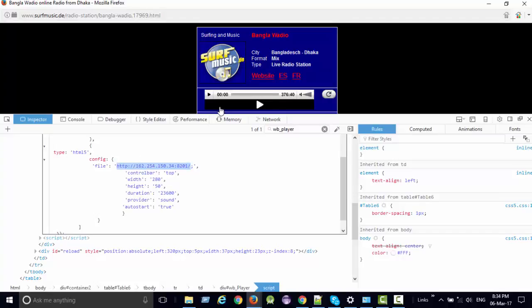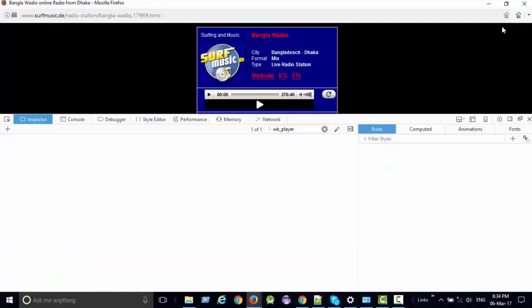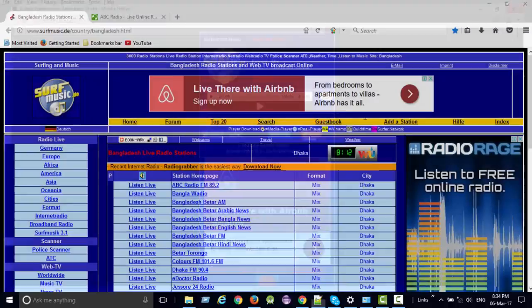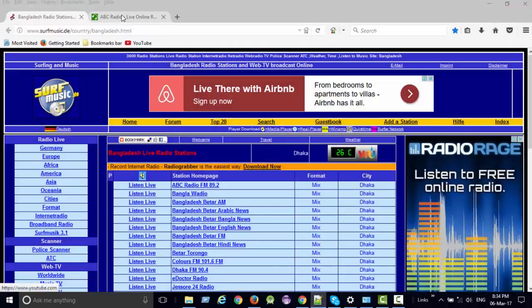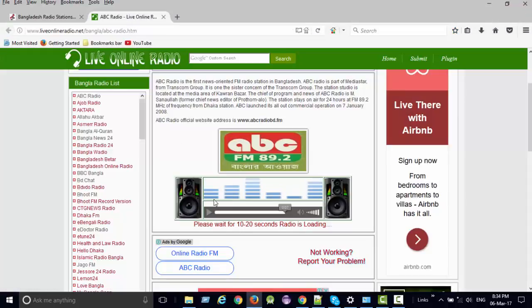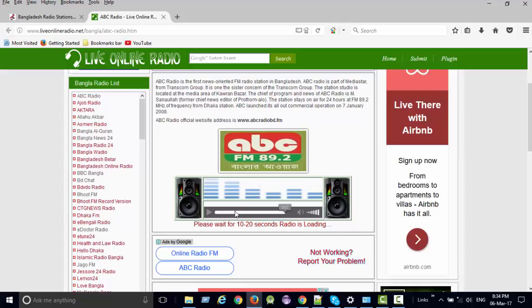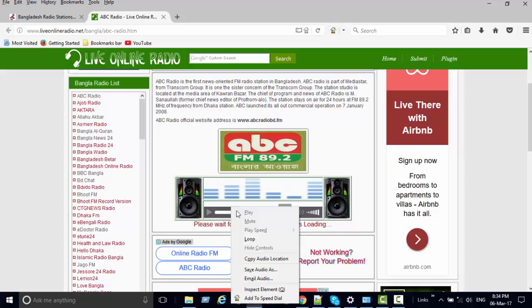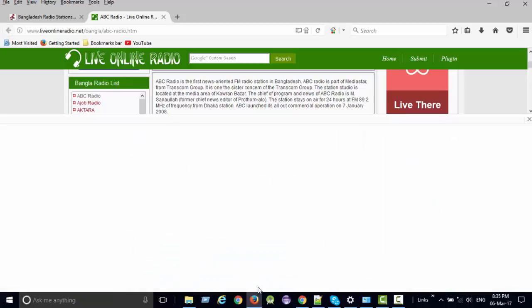Now I will show another option. Suppose you go to any website where streaming is continuing. Right-click here and inspect element.